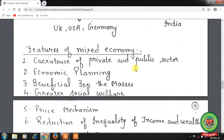The public sector dominates fields requiring huge investment with low profitability, while the private sector dominates agriculture, consumer goods industries, and trade. Second feature is economic planning — sectors are required to bring about balanced growth of the economy, and planning takes the form of various incentives and disincentives through monetary, fiscal, trade, and other policies. Such planning is termed planning by inducement.